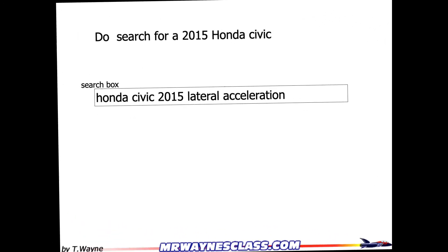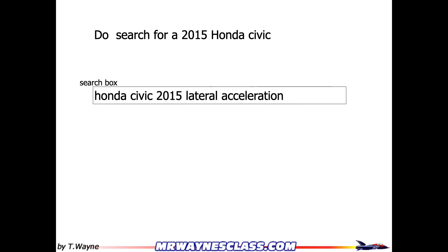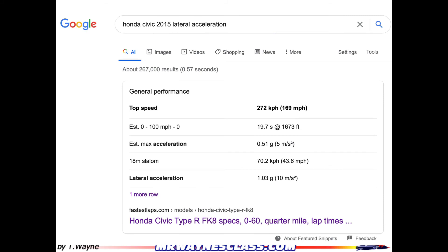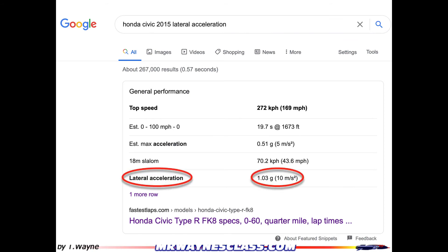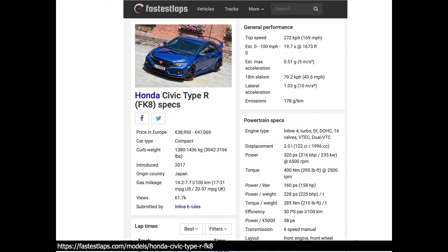Now let's search for a 2015 Honda Civic — I typed 'Honda Civic 2015 lateral acceleration.' Google actually answered the question directly: lateral acceleration of 1.03g. However, looking at it more carefully, that's the Honda Civic Type R, which is a high-end racing version — roughly double the price of a regular Civic, around fifty-thousand dollars. The spec sheet confirms lateral acceleration at 1.03g, which is really big.